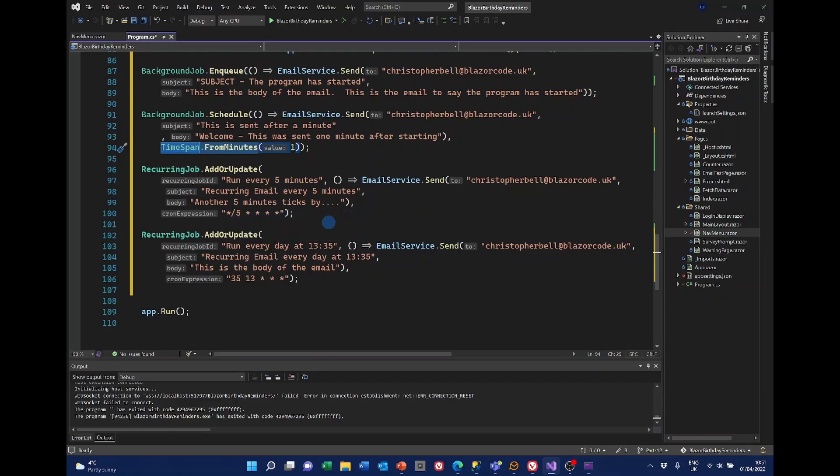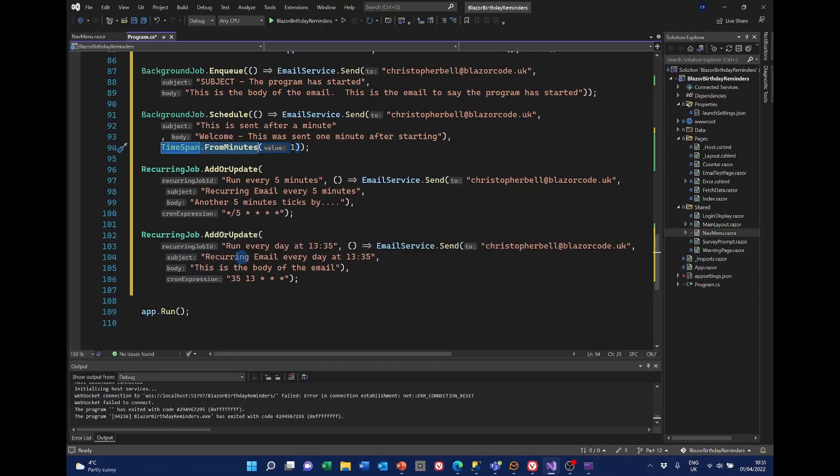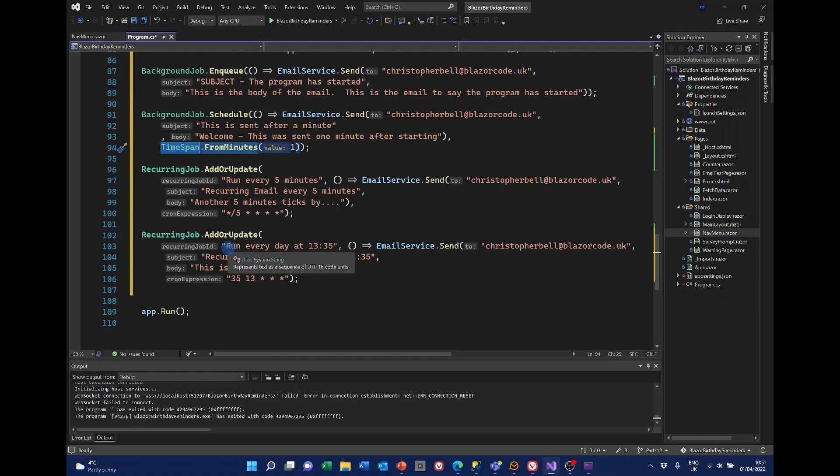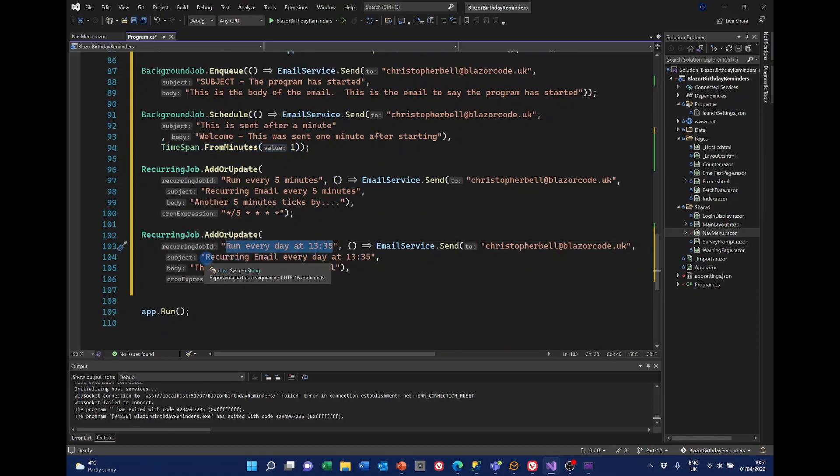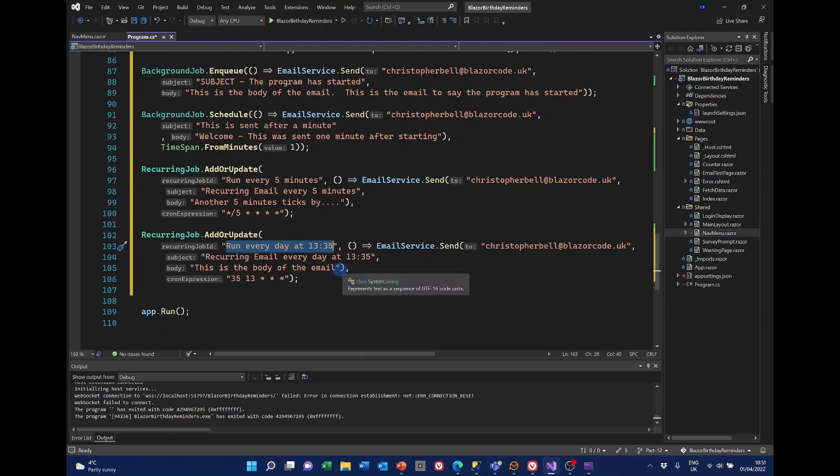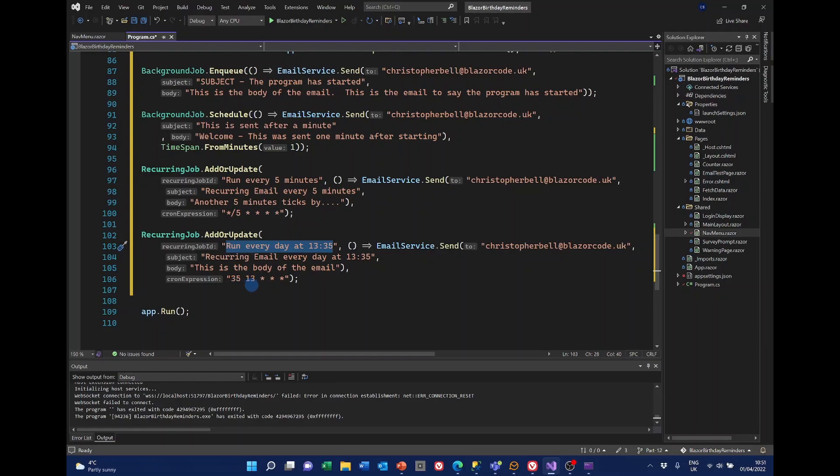And lastly this recurring job. And this is going to be the kind of instruction that we'll use for sending out our emails. So this says the name the title is run every day at 1335. And the subject is recurring email every day at 1335. That's the body which eventually we'll substitute with the proper email. And then this is the cron. So that's 35 minutes past the 13th hour. Now I have discovered that this is UTC time.